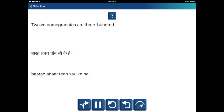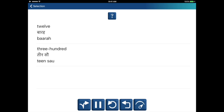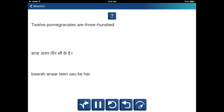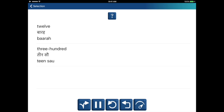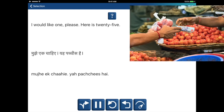12 pomegranates are 300. I would like one, please. Here is 25.